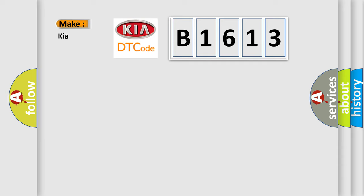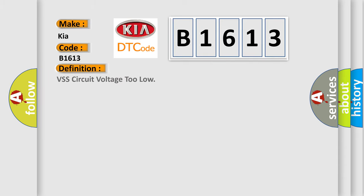So, what does the diagnostic trouble code B1613 interpret specifically for KIA car manufacturers? The basic definition is VSS circuit voltage too low.